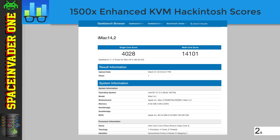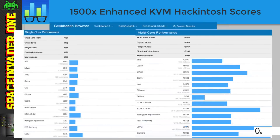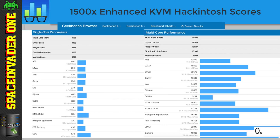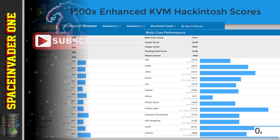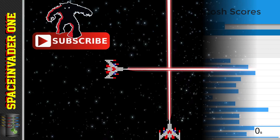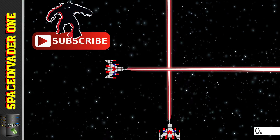And here are the Geekbench scores with these features passed through. Single core is up to 4028 and multi core 14101. And looking at the scores more closely, we can now see that with AES passed through, that score has really increased. So it seems that if your CPU supports these features, then pass them through to give your OSX VM a bit more performance.